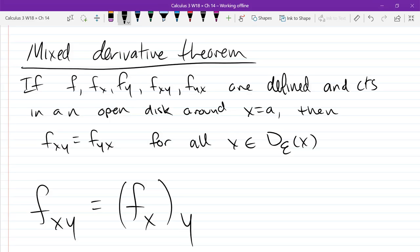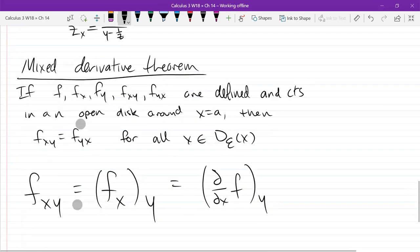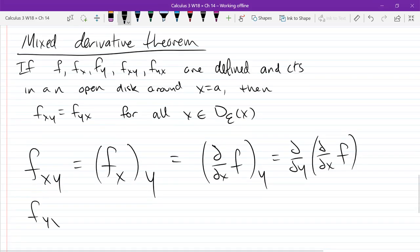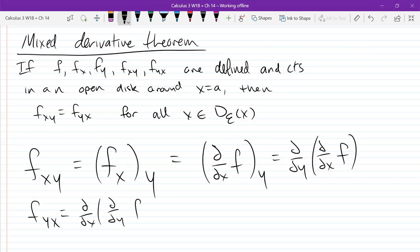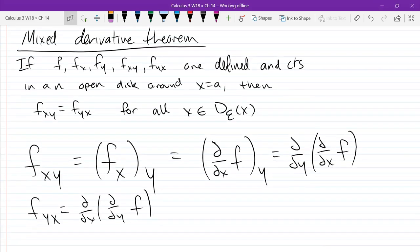The x was first because it was close to f; the y was second because it was further from f. So I could write this as d/dy of (d/dx of f) — that's the y derivative of the x derivative of f. And f_yx is the same thing except with changed order: d/dx of (d/dy of f). So this mixed derivative theorem says: if your function and its first and second derivatives are continuous, then the order you take your partials doesn't matter — they'll be the same.